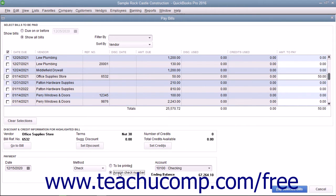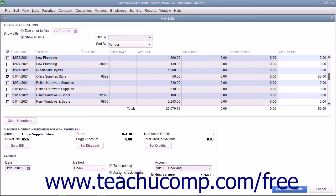If you select the Assign Check Number option, you enter the starting check number into the window that appears after you click the Pay Selected Bills button.